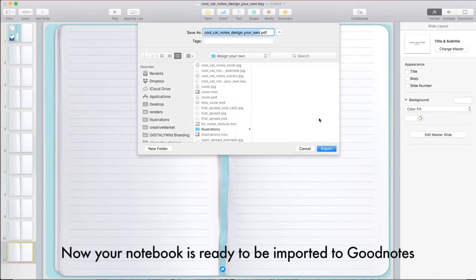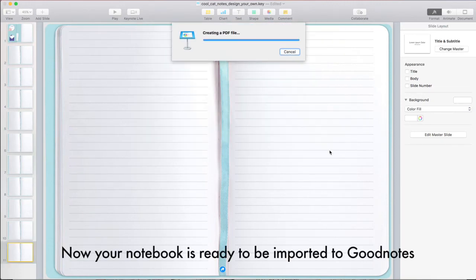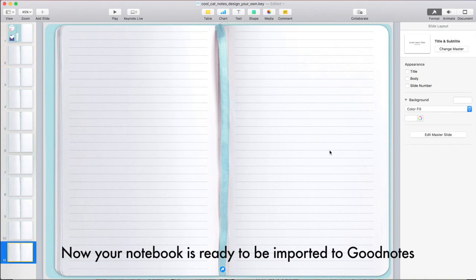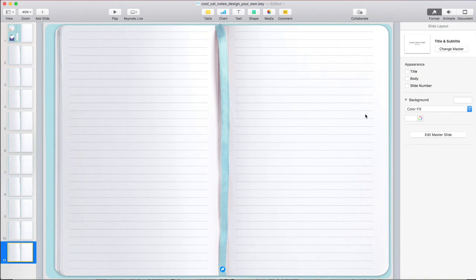Now your notebook is ready to be imported to GoodNotes.